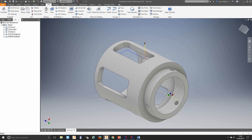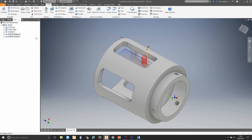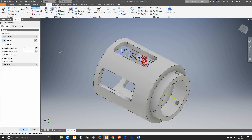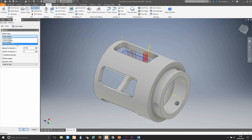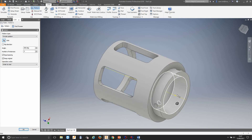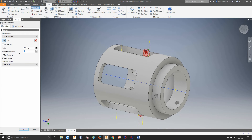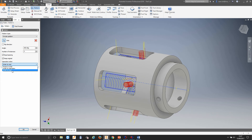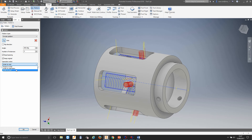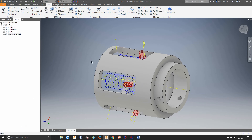Just as we did when we designed this part, we can circular pattern these toolpaths. We select the toolpaths we want to pattern, come up to the top and select pattern. You can do a linear, circular, mirror, or duplication pattern — we want circular. We choose the axis again, tell it we want five repetitions, and select how we want to order the operations. We can preserve order — going rough then contour around all pockets — order by operation, or order by tool to minimize tool changes. For this we'll preserve the order because we want to rough and finish each pocket before rotating to the next. Click OK — as you can see it's now patterned those rounds.